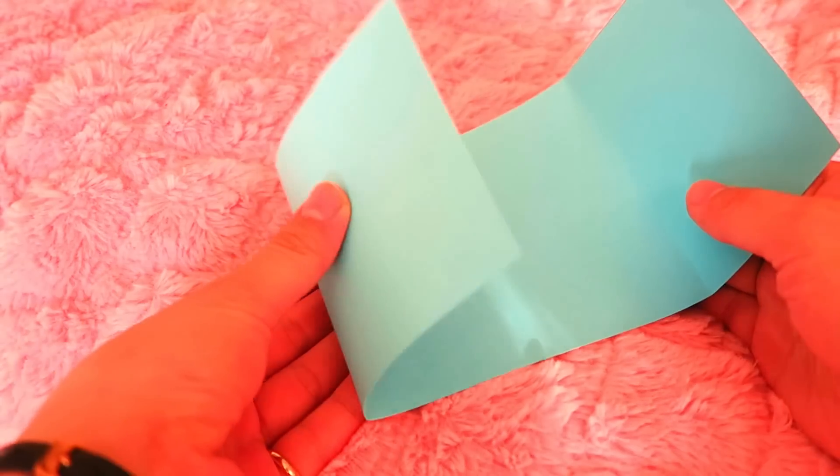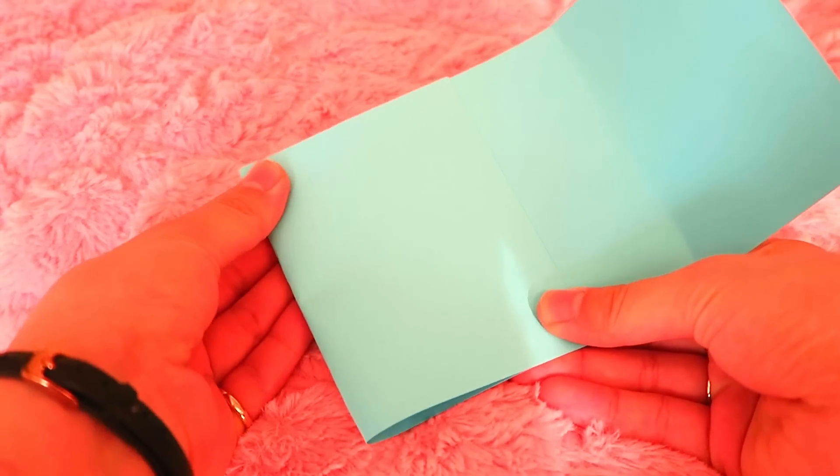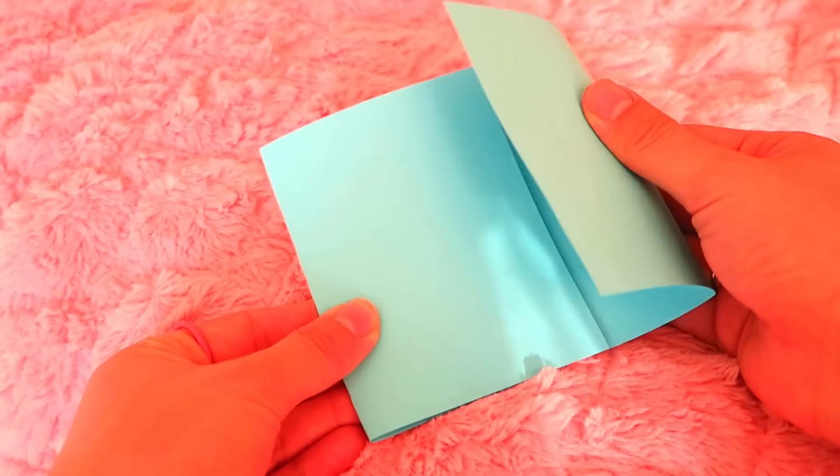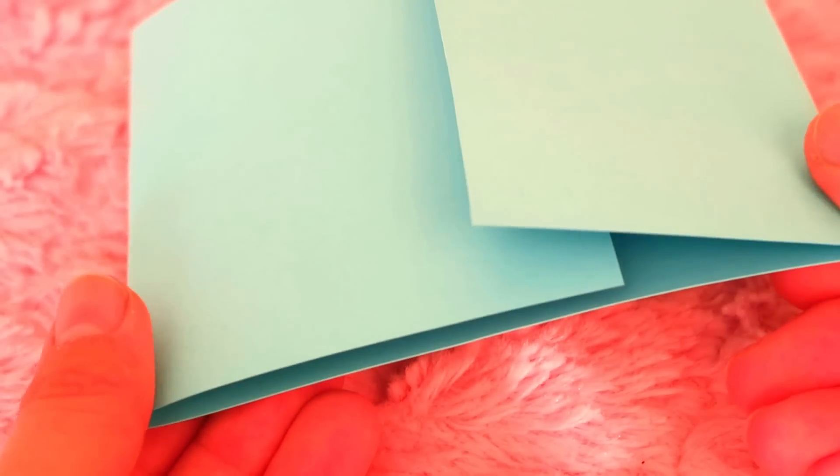First, fold the card like this. I tried to make the sides overlap each other.